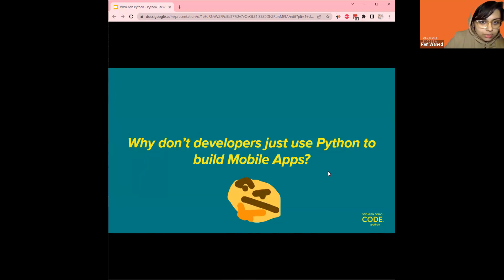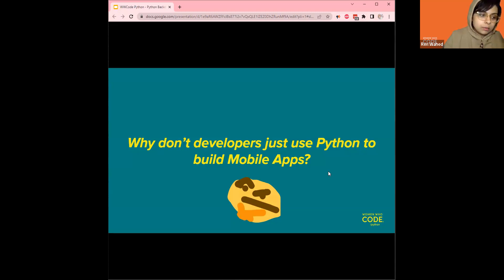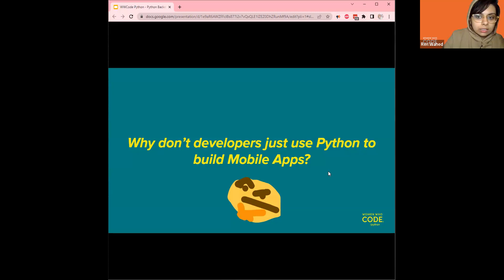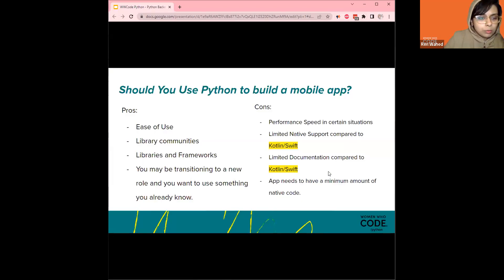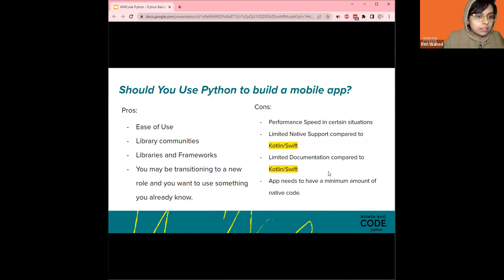Why don't developers use Python to build mobile apps? I figured it would be easier to go through this by making a pro-con list. The pros are that Python is really easy to use, you have libraries and frameworks, and for each community you have a lot of interaction — so you might be transitioning to a new role and want to use something you already know. The cons, though, are quite compelling: there are performance speed issues in certain situations, limited native support compared to Kotlin and Swift, and limited documentation compared to Kotlin and Swift.